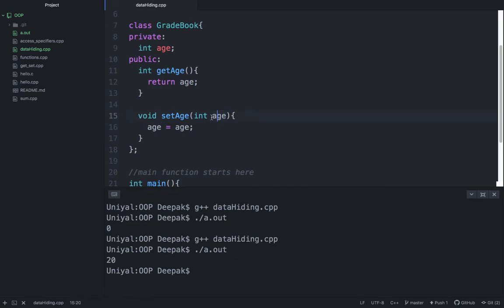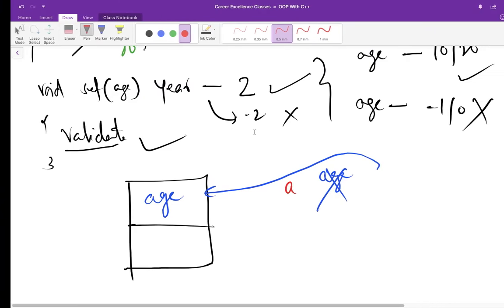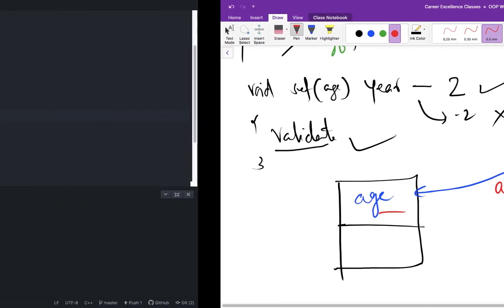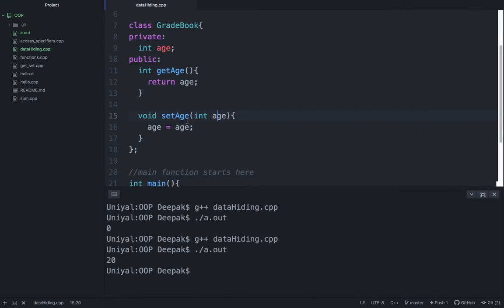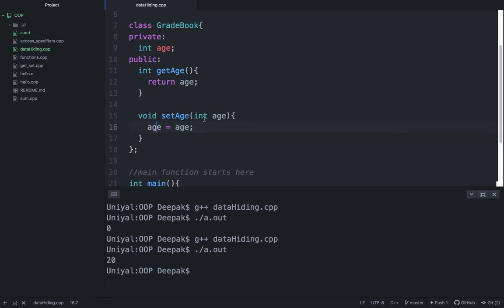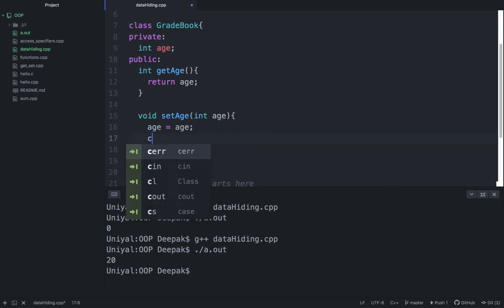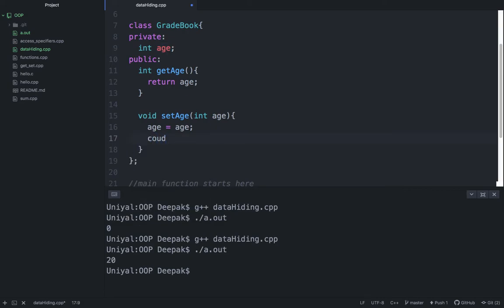The problem is when you make it age and this is also age—all these variables are similar. So what happens when you're giving it age and the data member is also age? The compiler gets confused, or actually the compiler thinks that the value you are assigning here is assigning this value to this variable only. So this value gets assigned to the local variable age, not this one. You can also check the output by running here.